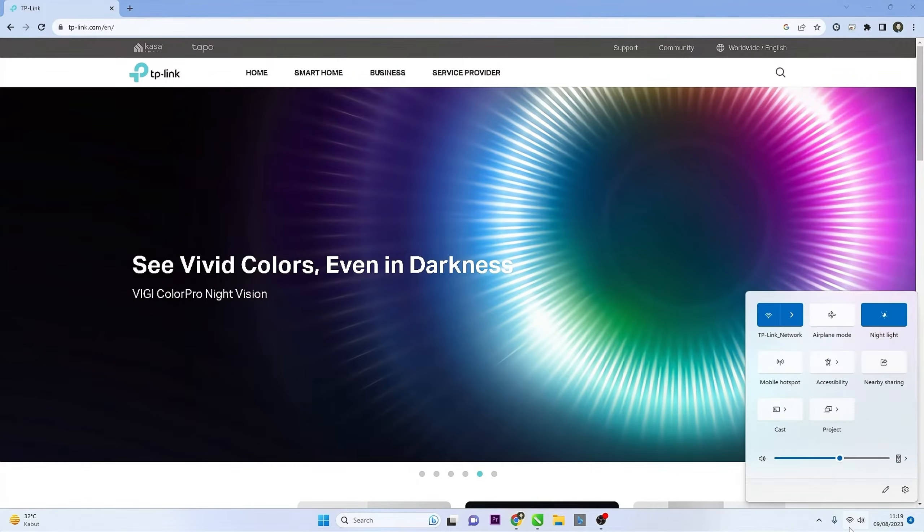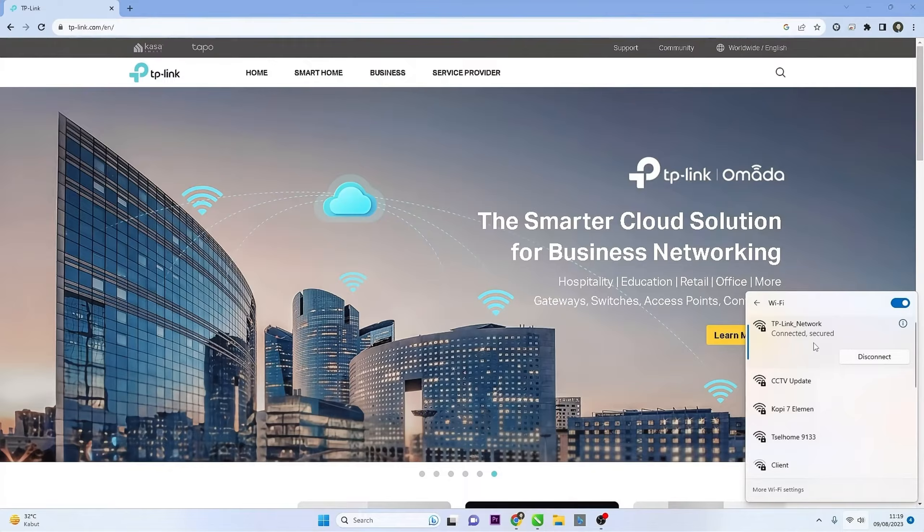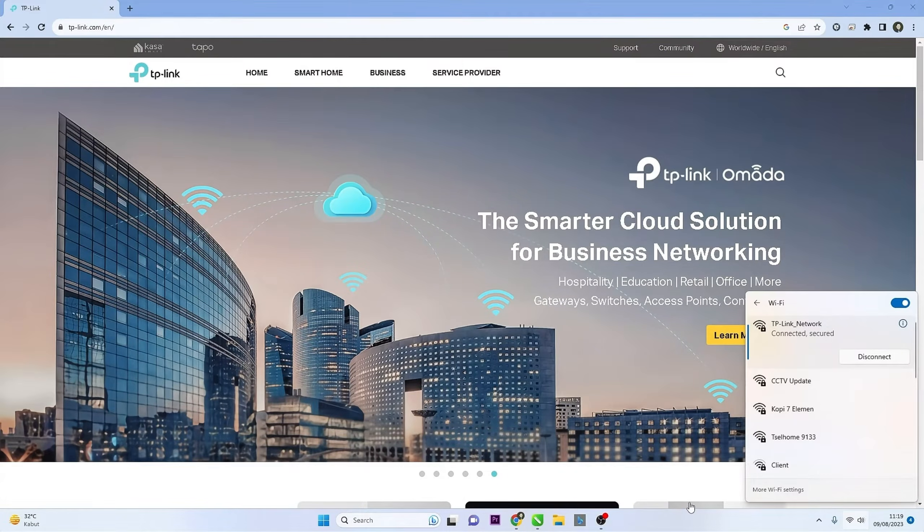First, connect your computer or device to the TP-Link router's Wi-Fi network or use an Ethernet cable to connect directly to the router.